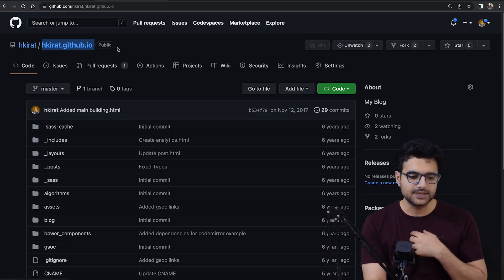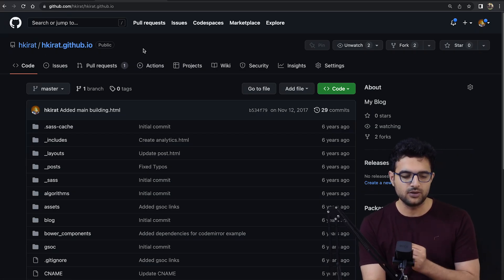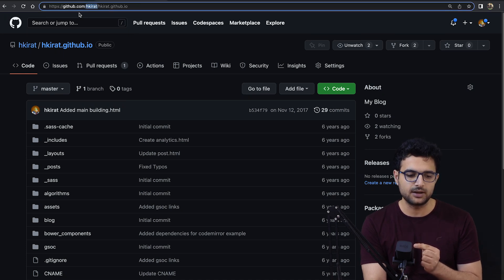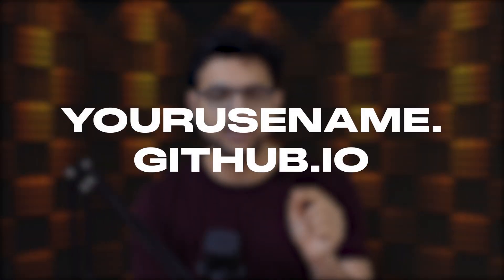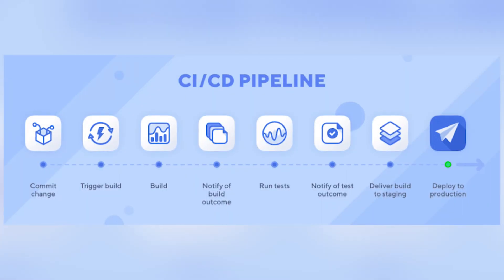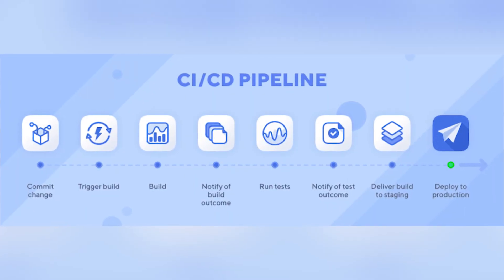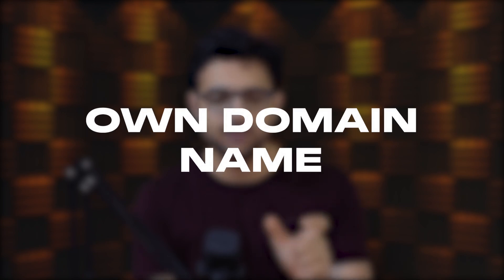If the repository you deploy this project to is named yourusername.github.io, it will automatically get hosted at that URL. You don't have to write a CI/CD pipeline — it deploys automatically. You can also add your own custom domain name, which I'll leave as an exercise for you to do yourself.